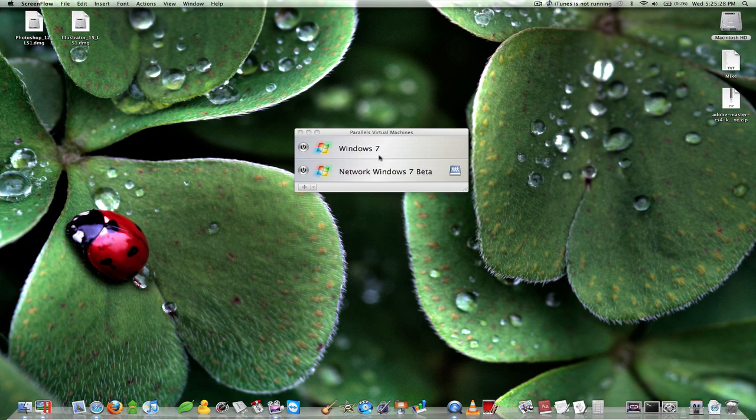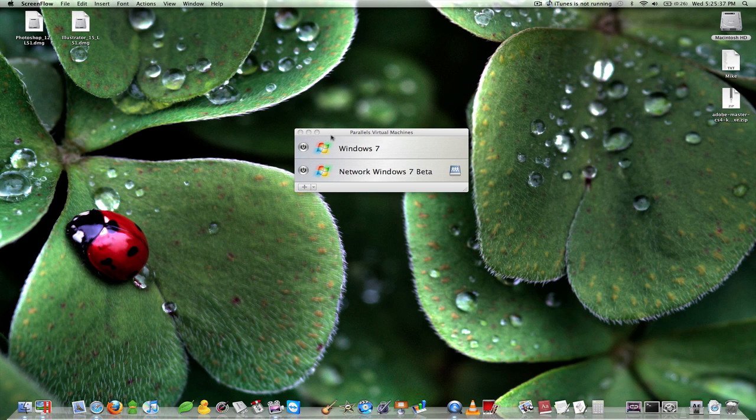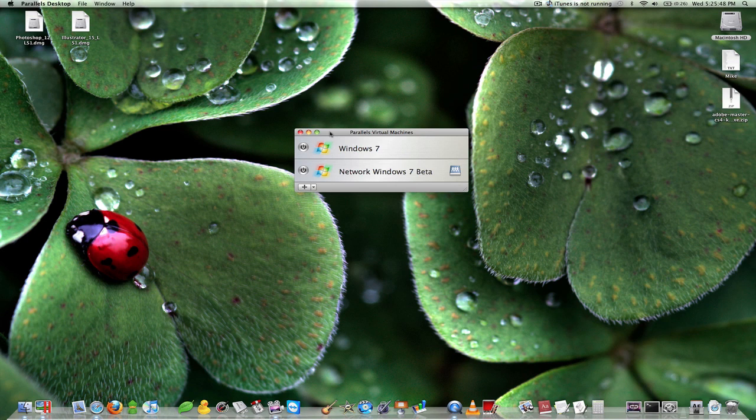For this I will be using the application Parallels Desktop. This is available for free to try and basically what Parallels does is it allows you to select an operating system image that's a .iso file or use a CD drive to run an operating system through this application.